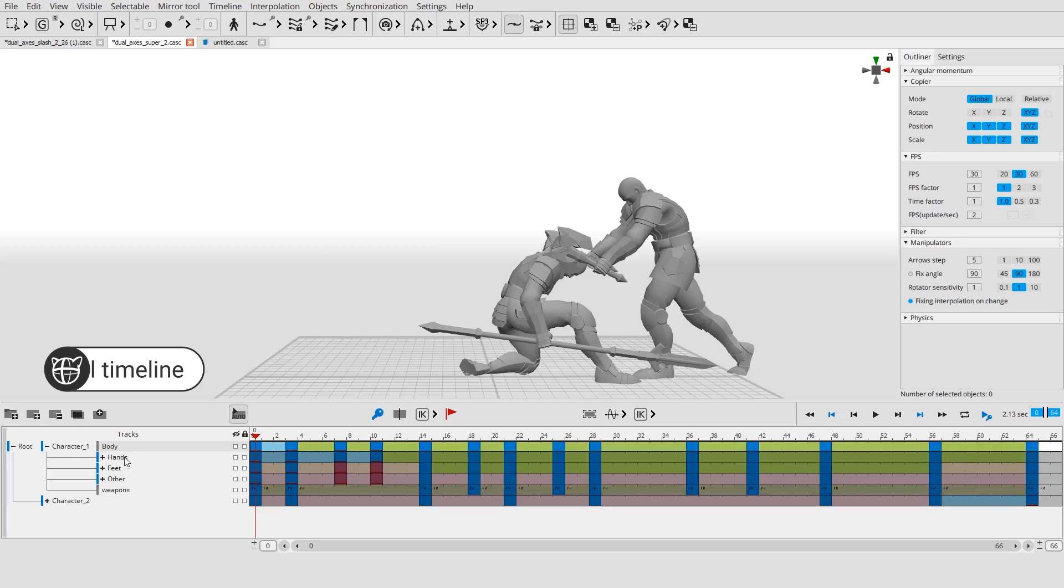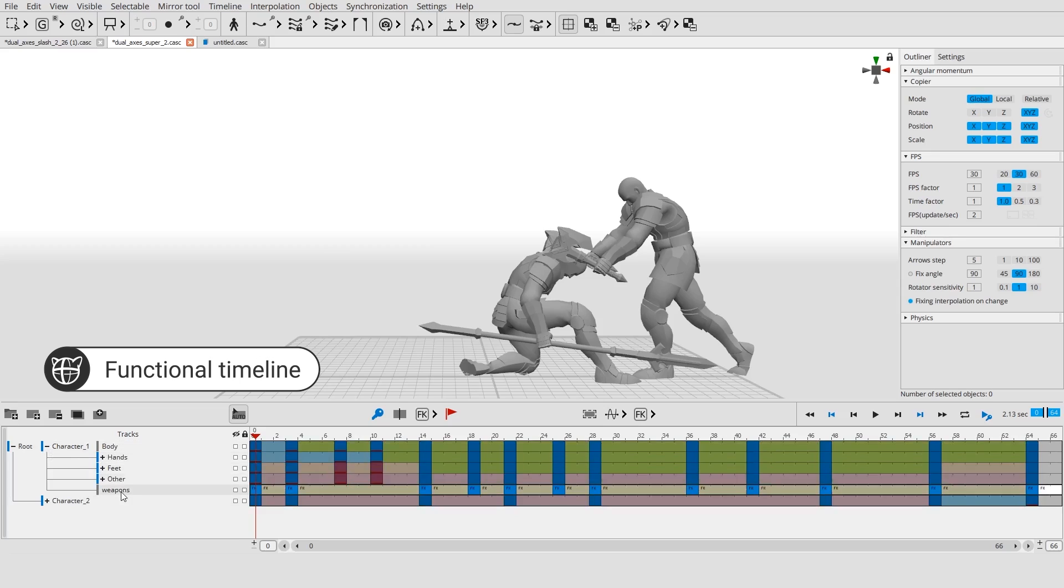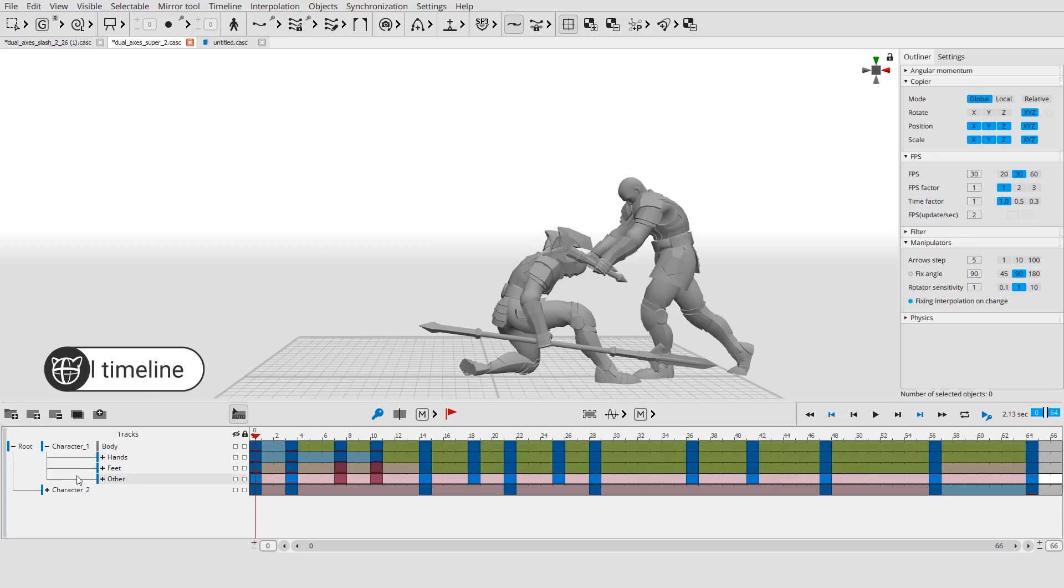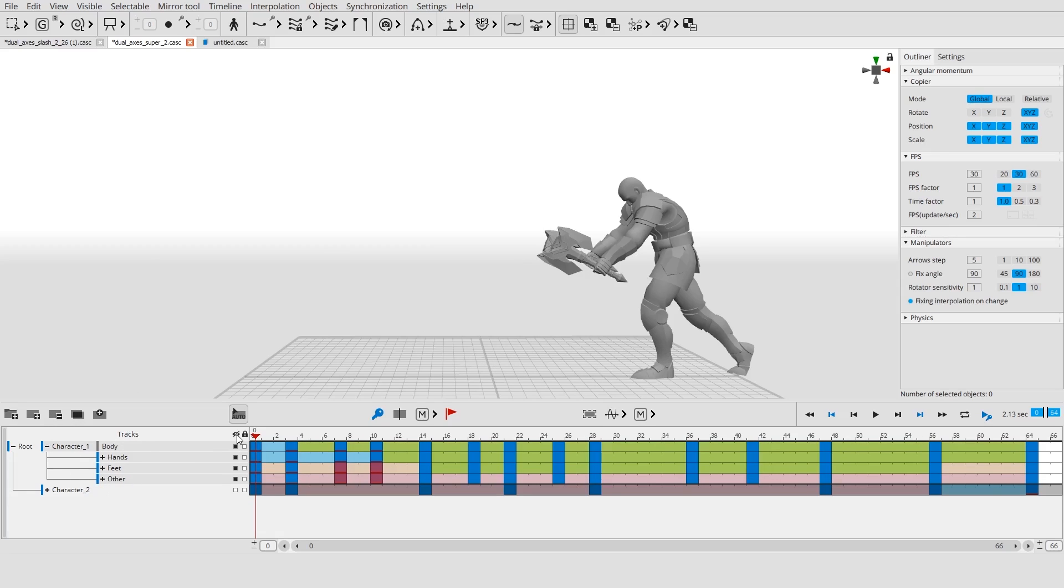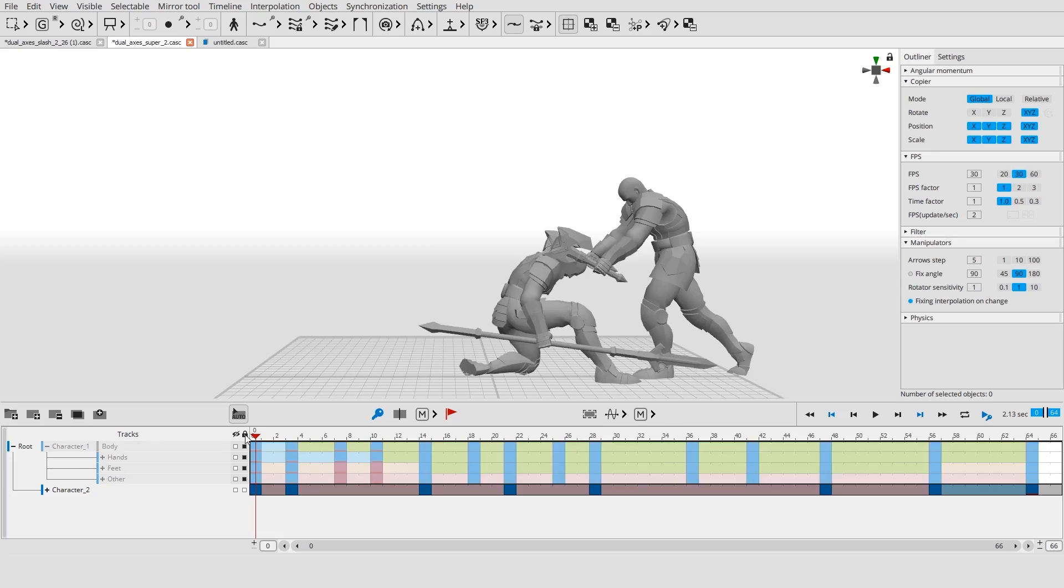The timeline in Cascader is functional. You can place objects on separate tracks and animate them independently. You can also hide or lock any part of the scene.